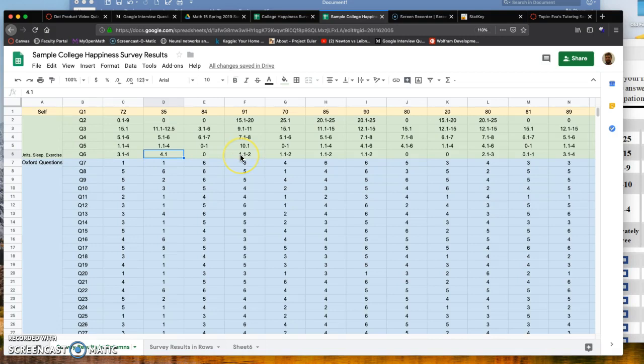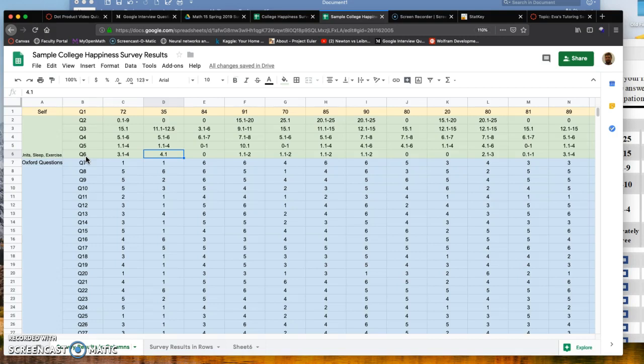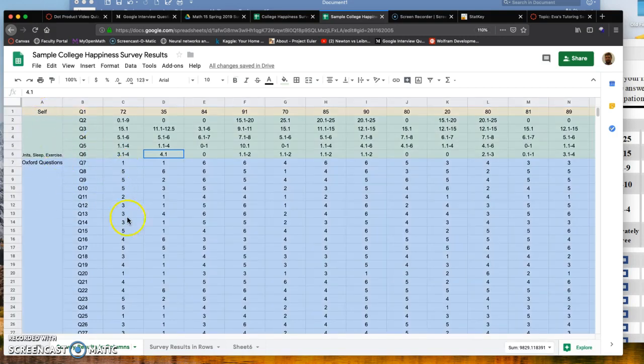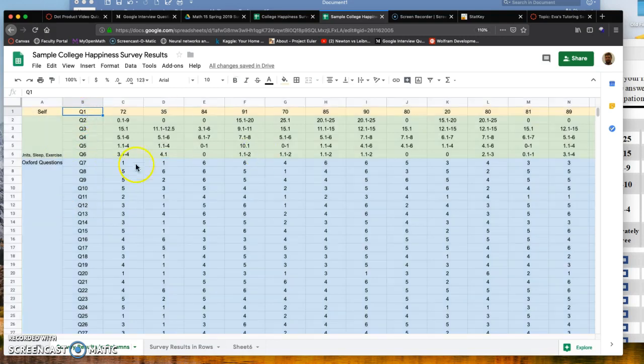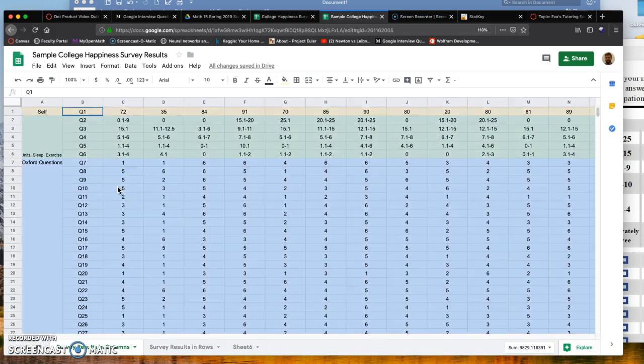I want to show you how to convert this from columns to rows. First, highlight all of your data once you enter all your responses. The keyboard shortcut is Control A if you're using a PC or Command A on a Mac. That highlights everything, and then click Control C or Command C to copy.